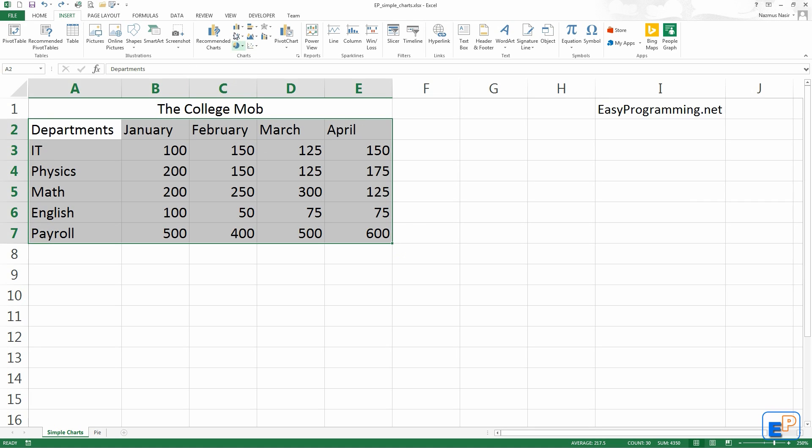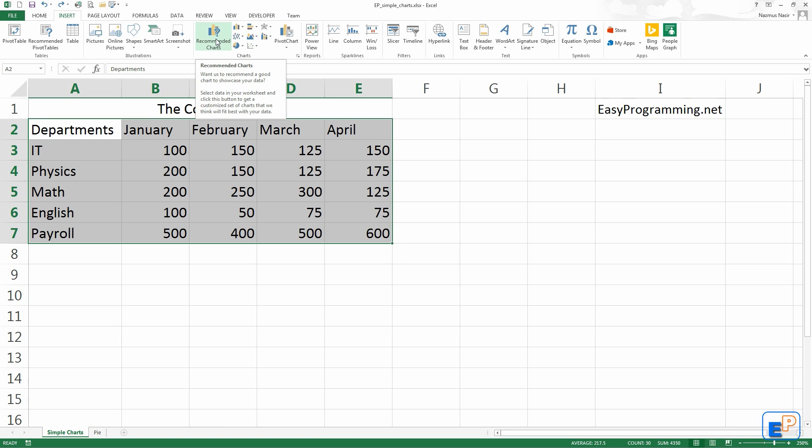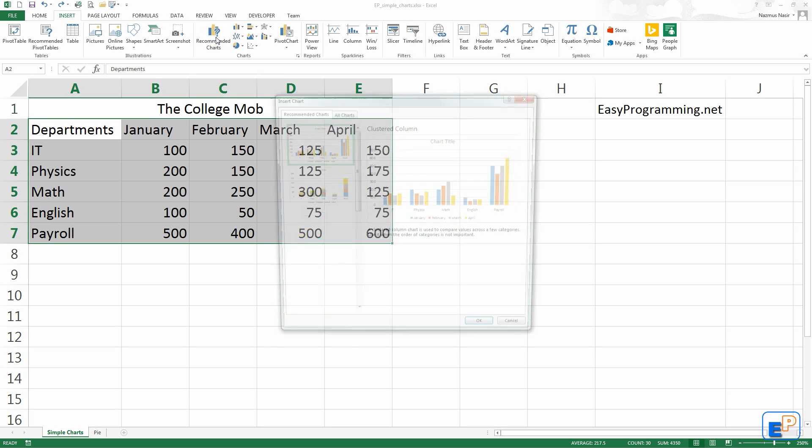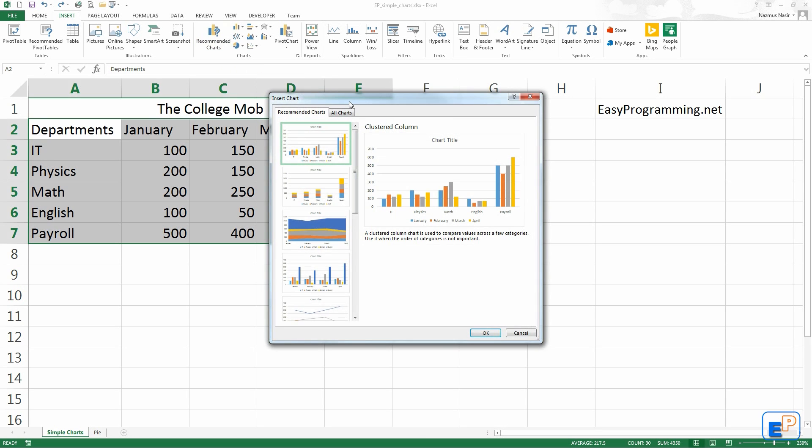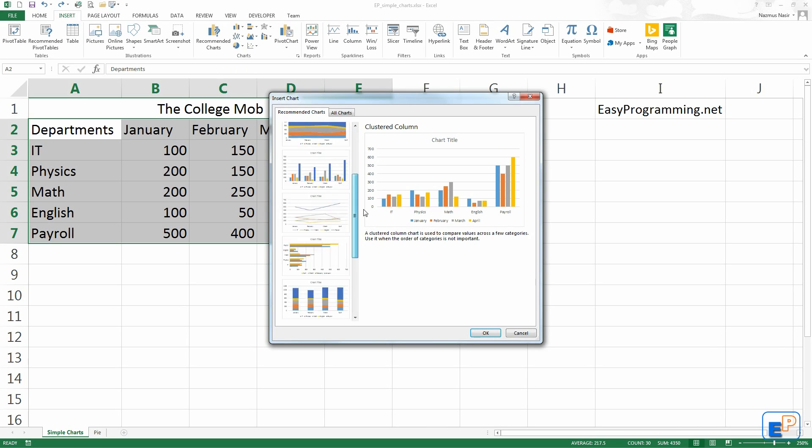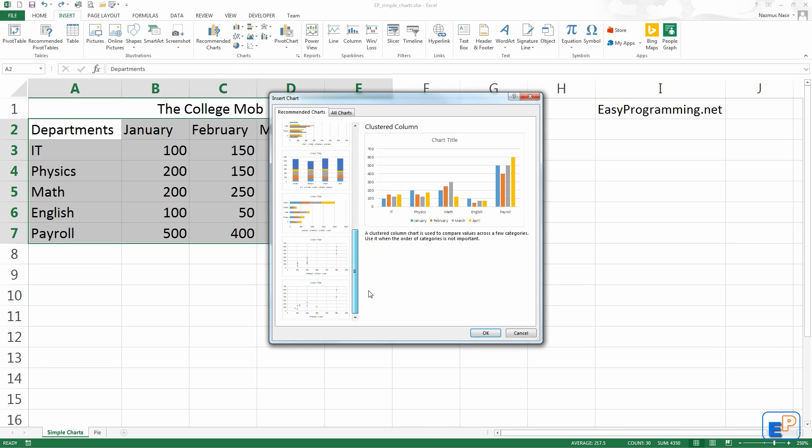In the Insert tab, there is a chart section where you have several options for your charting. This is new in Excel 2013: recommended charts. Excel tries to recommend a good chart to showcase your data. If you click on recommended charts, you can see that most of these are bar charts. This is a scatter plot.